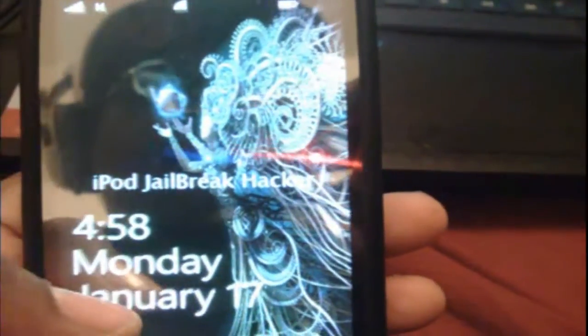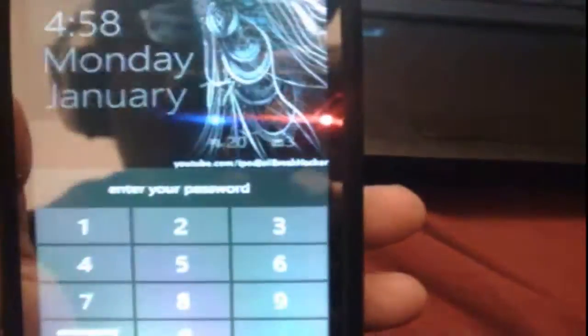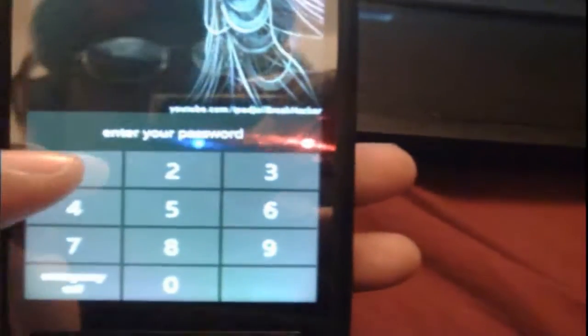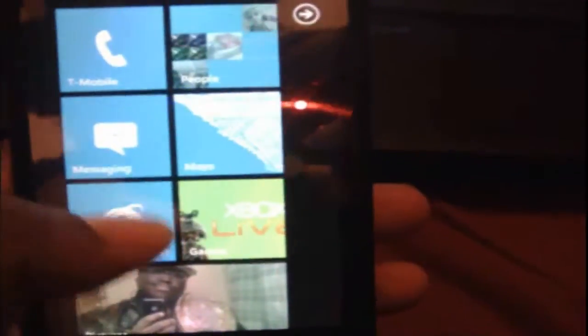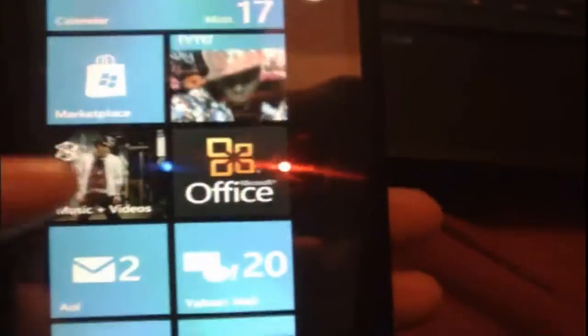Here's my theme, there's the time, password is just 1, 2, 3, 4, doesn't matter, you won't have to do that when you unlock the phone. But as you can see, I have everything, Facebook, YouTube, Office, Music. I'm gonna show you that everything on here does work.